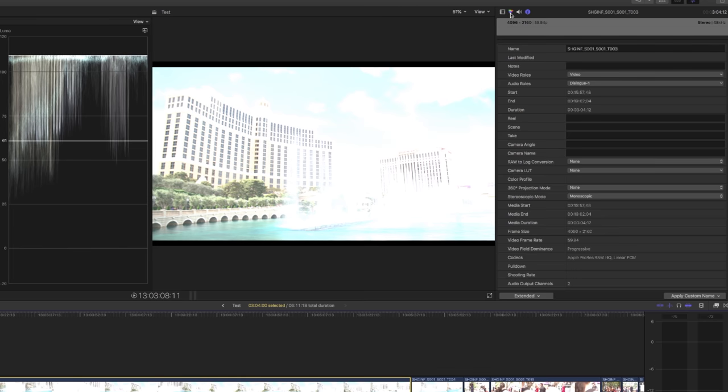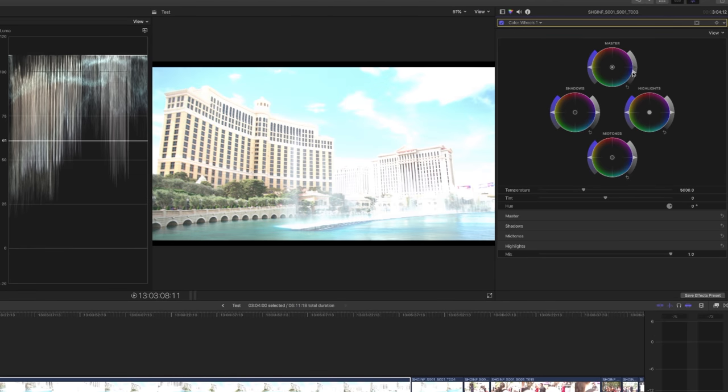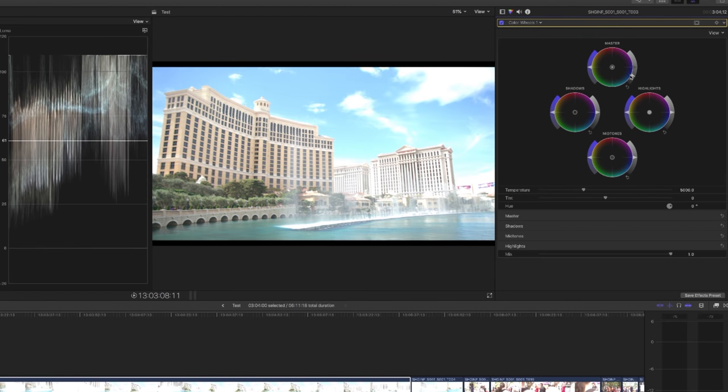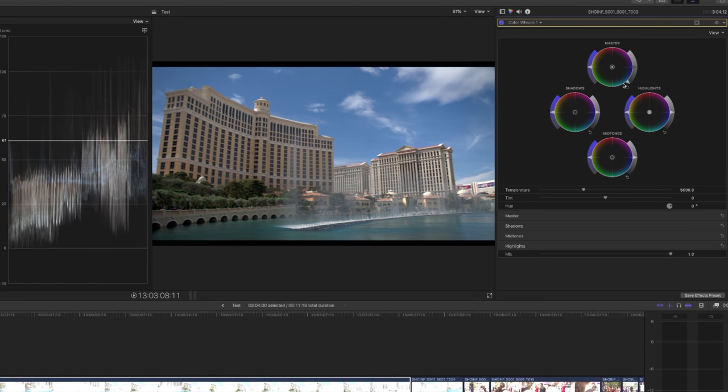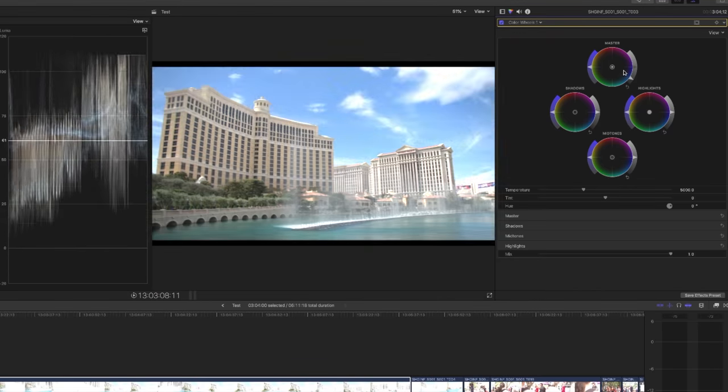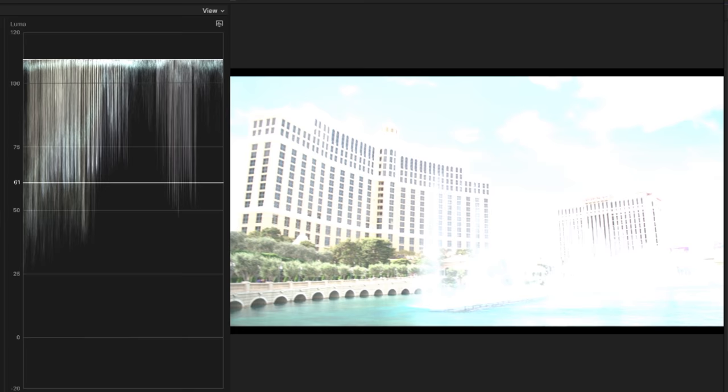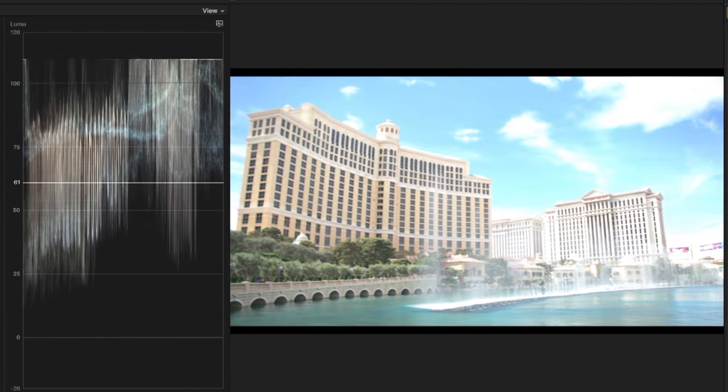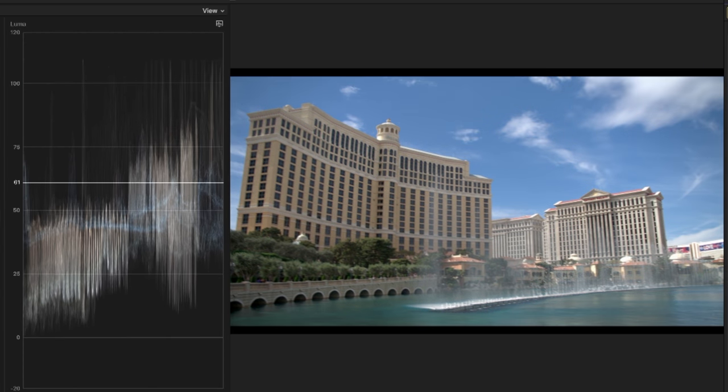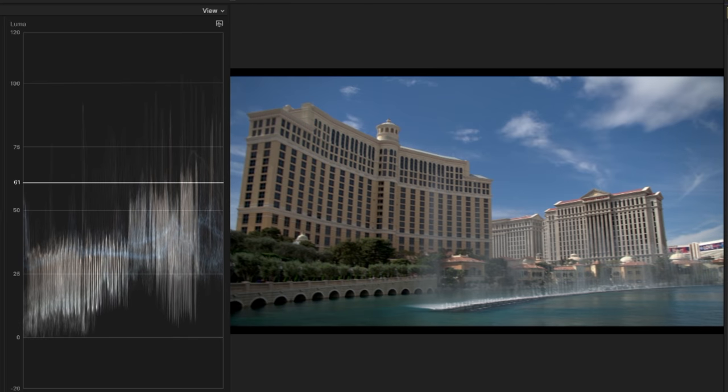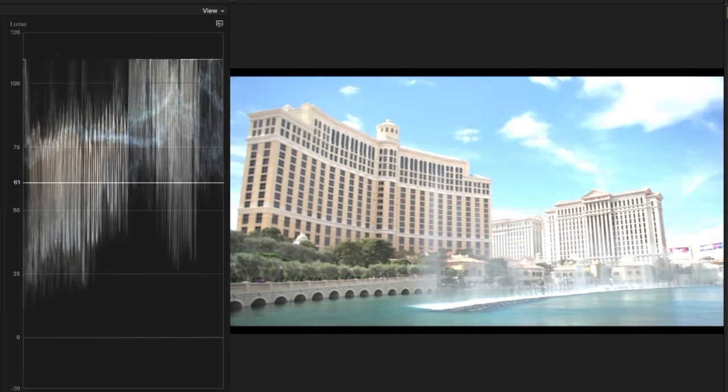But the beauty is we shot this in ProRes Raw. So I'm going to go over to the color tab in the inspector and go to master wheels and just start bringing down the exposure. Watch that scope over there. Notice how we've gone from completely jacked up highlights, everything was completely clipped there. But as we bring this down, information exists and it's amazing the difference.